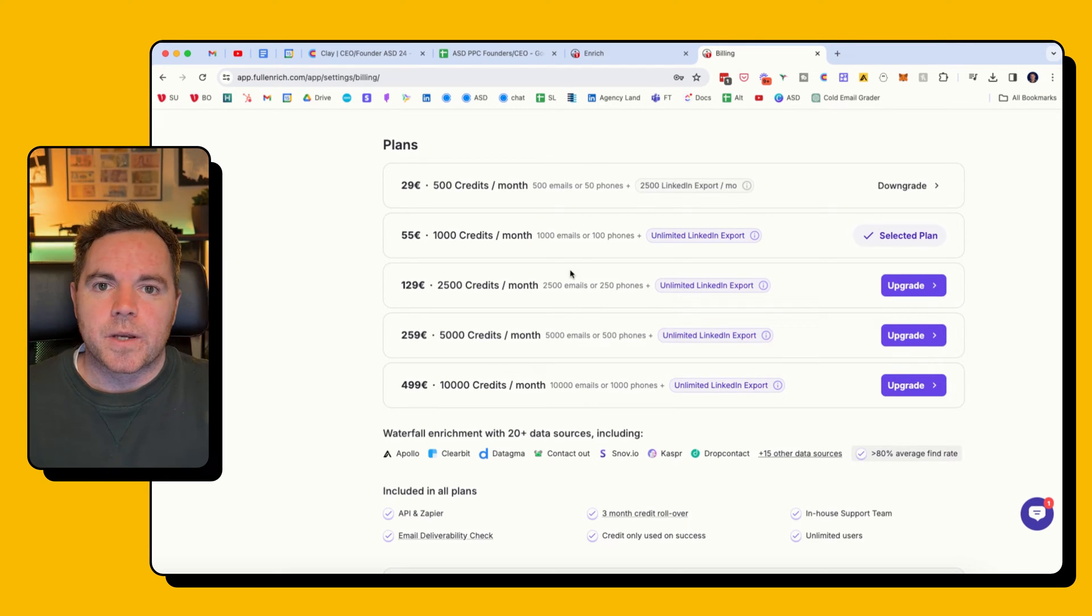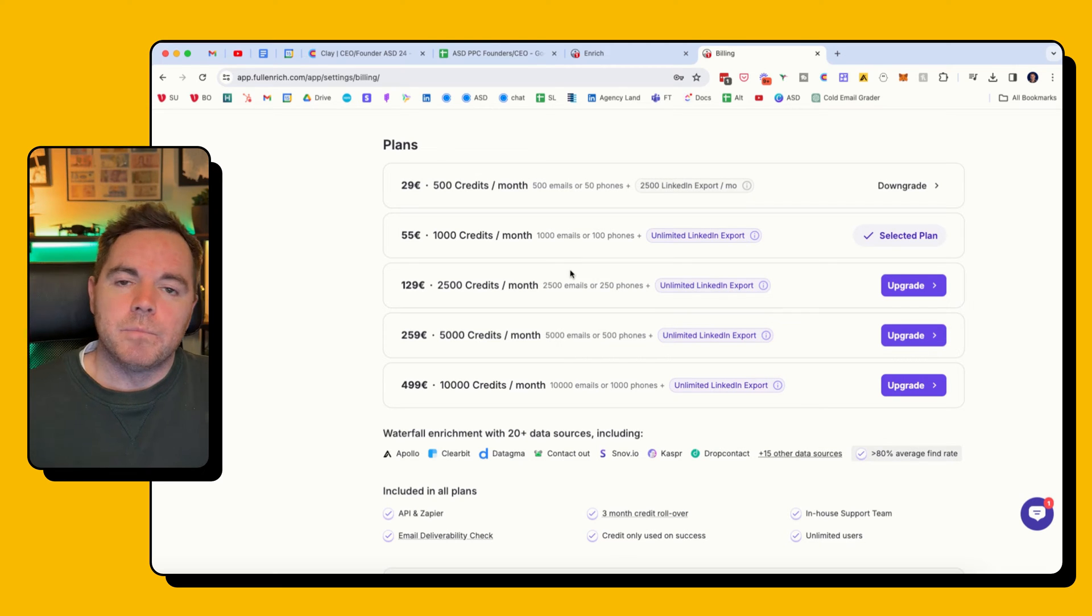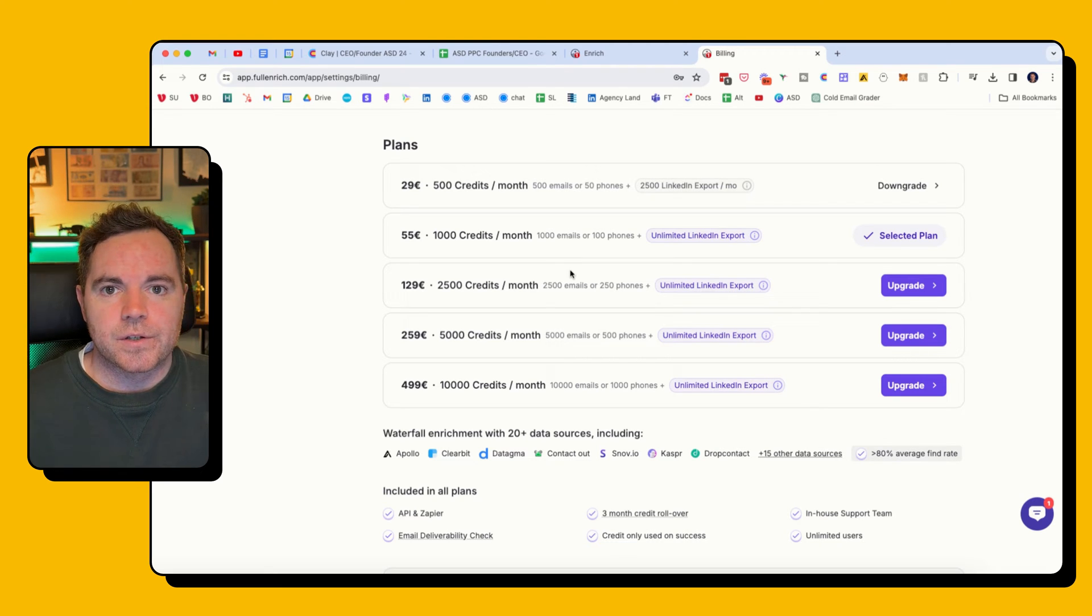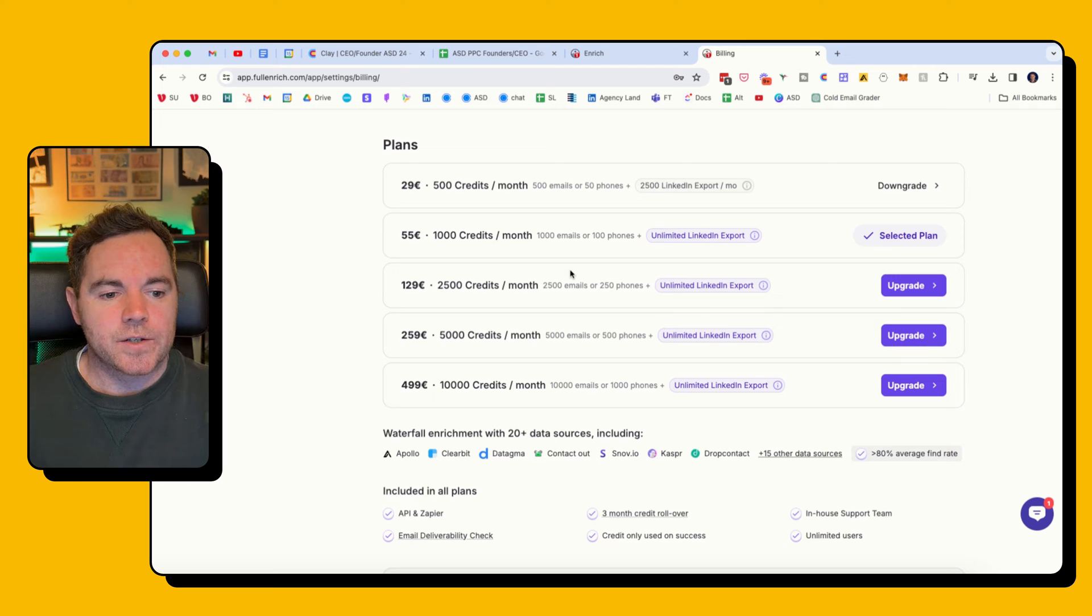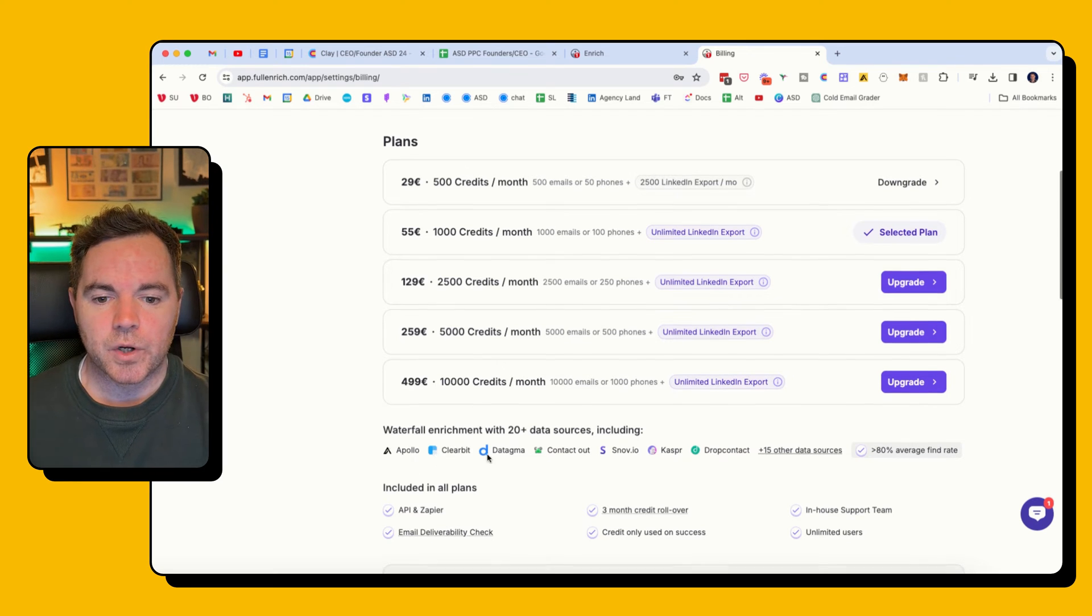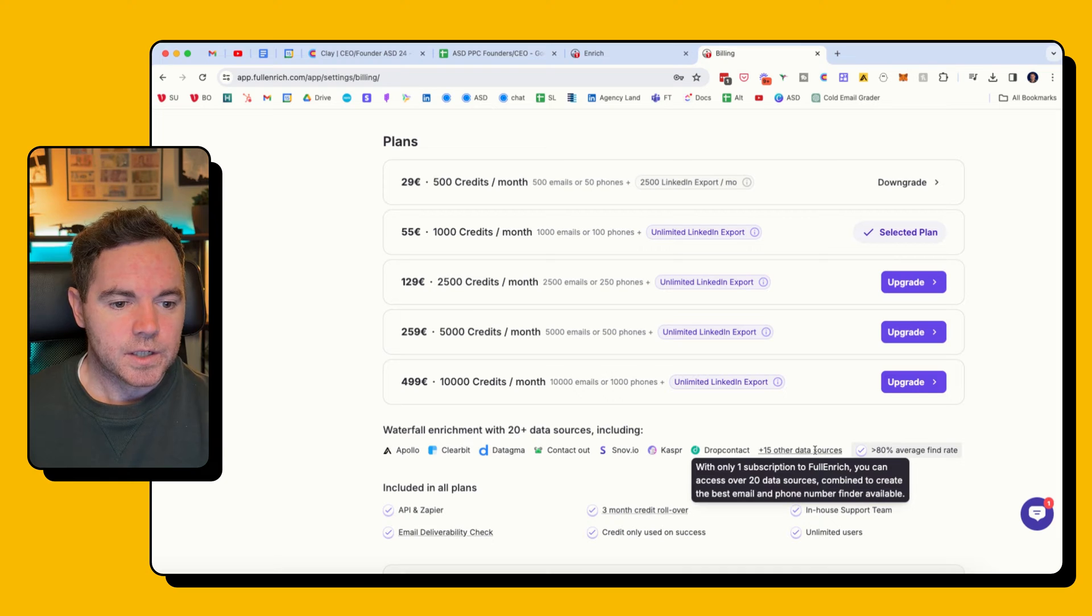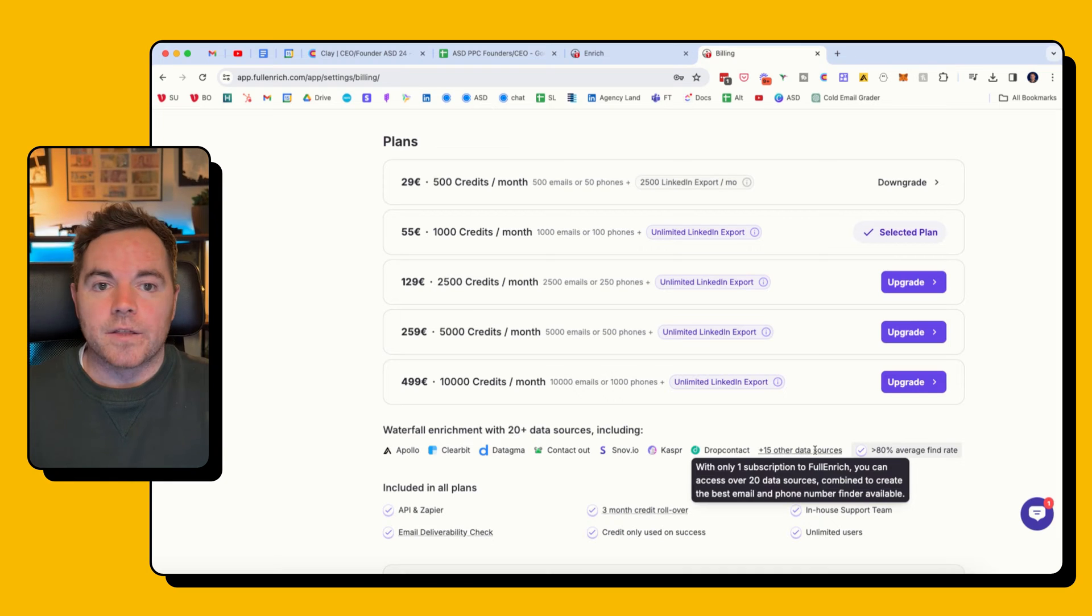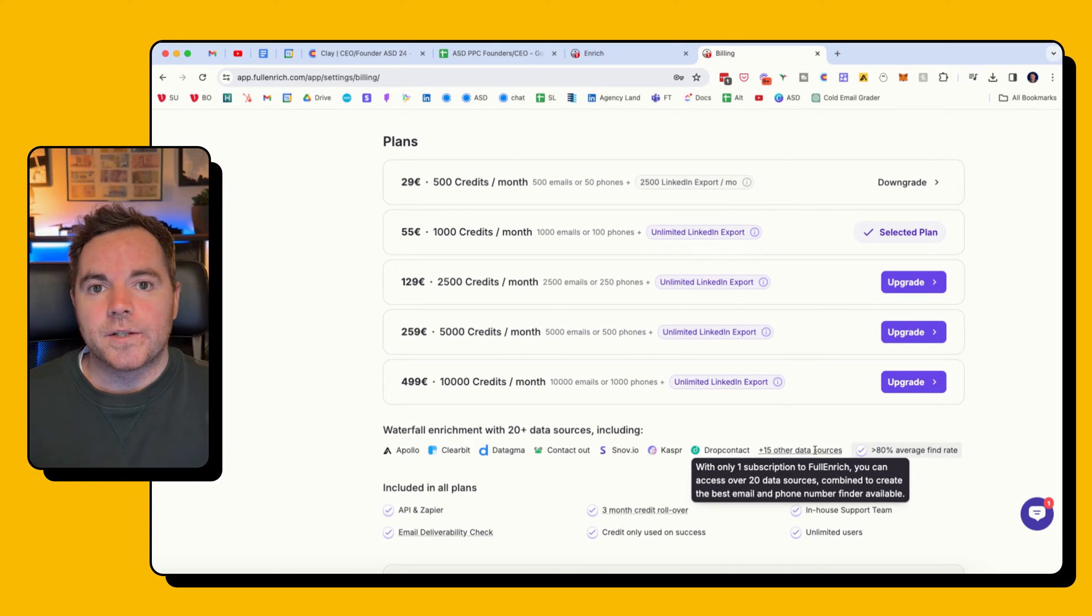Whereas this uses waterfall enrichment, which is kind of like a new term in prospecting at the moment. Waterfall enrichment means that it looks for multiple sources of the email to confirm whether that email is correct. So you can see here it uses Apollo, Clearbit, Contact Out, Snov, Kaspr, and 15 other sources as well.